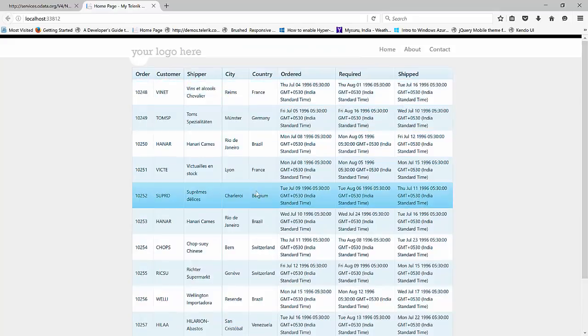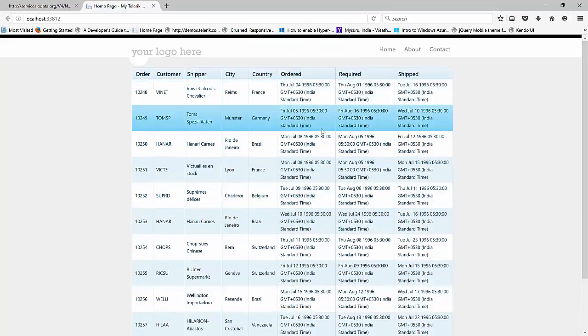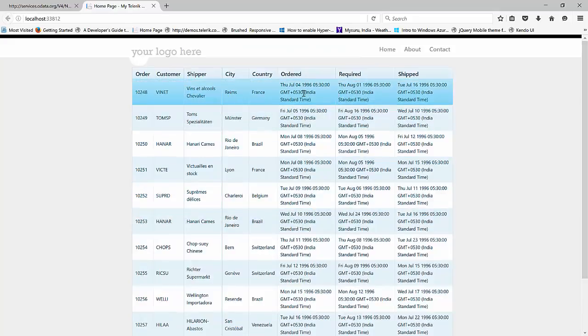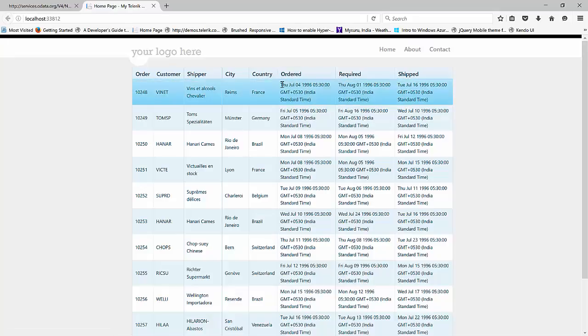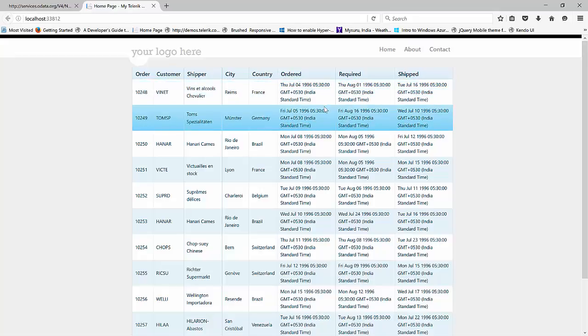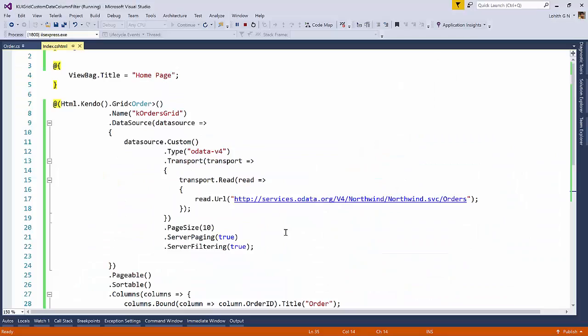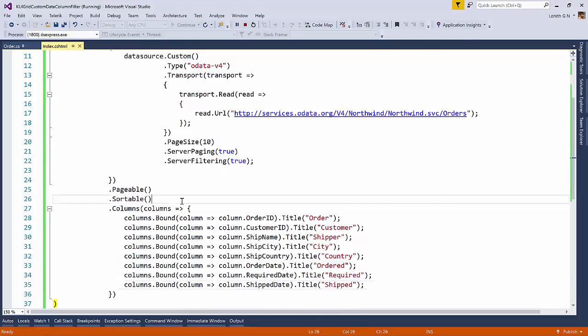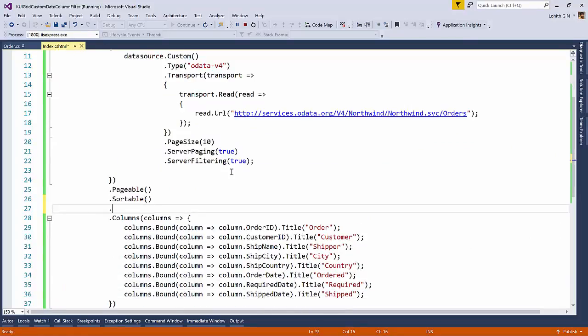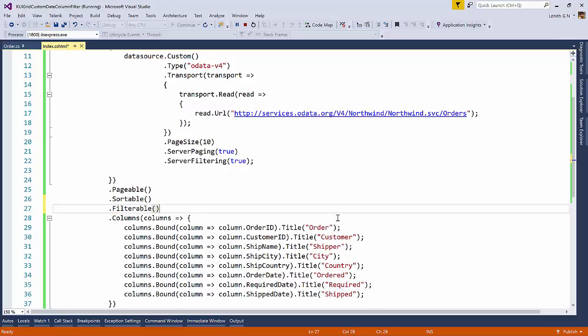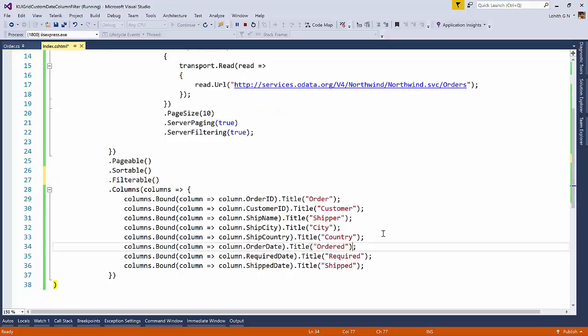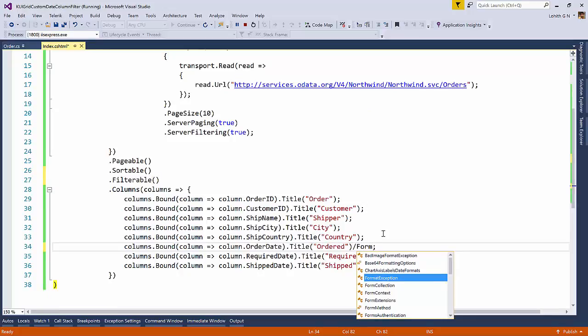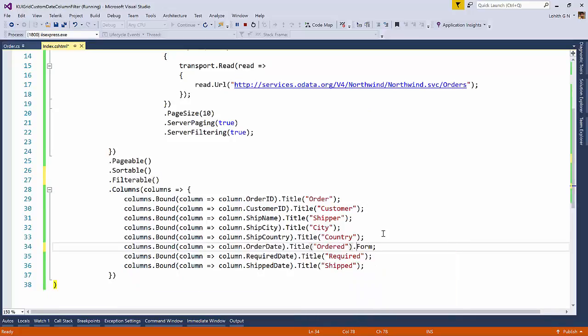So now what I want is I want to filter the ordered column. And also notice here that we're seeing the complete date time being rendered. So what we'll do is first we'll turn on the filter. So it's just saying filterable. And then in the ordered what I'm going to do is I'm going to say format. And the syntax of the format is double quotes, brace open, zero, colon. We can do like mm, dd, y, y, y.